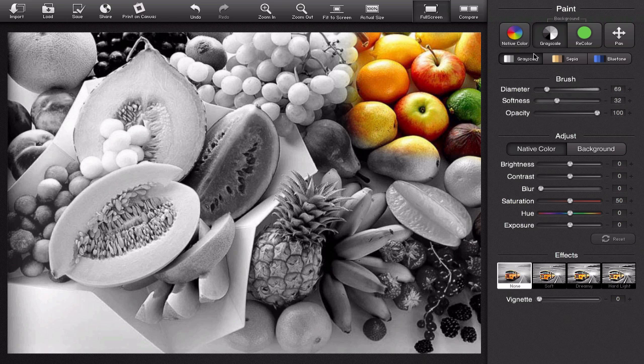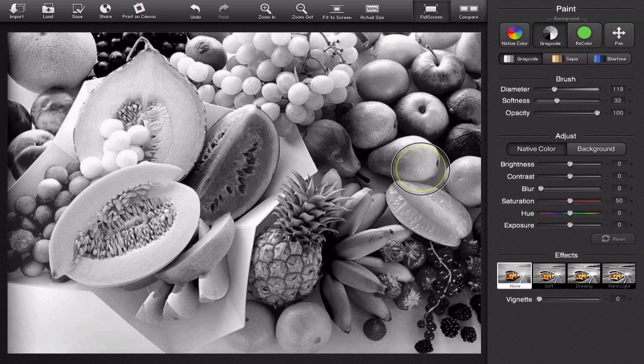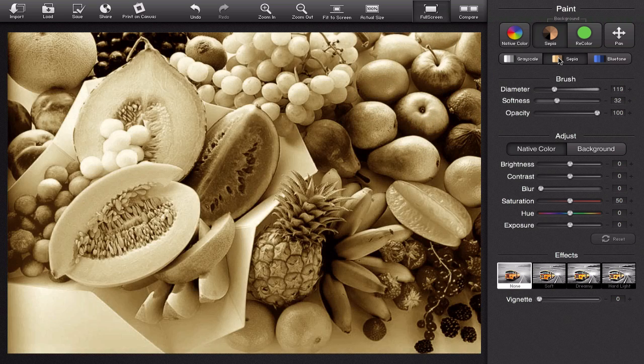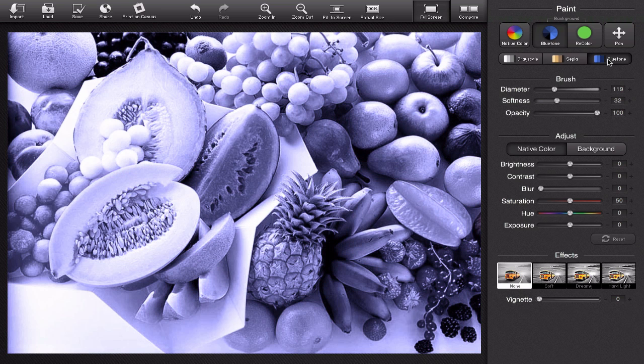Under grayscale, let me make sure everything's gray again just real quick. So under grayscale, I can change the photo to have a sepia kind of tone or a blue tone.